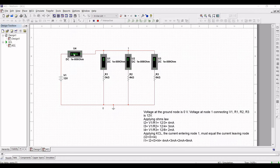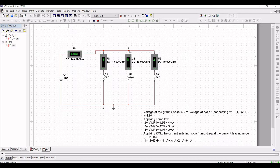According to Ohm's law, the current I2 is equal to 4 milliamps, I3 is equal to 3 milliamps, and I4 is equal to 2 milliamps. This matches the simulated result. Applying KCL, the current entering node 1 is 9 milliamps and the currents leaving the node are 4 milliamps, 3 milliamps, and 2 milliamps.